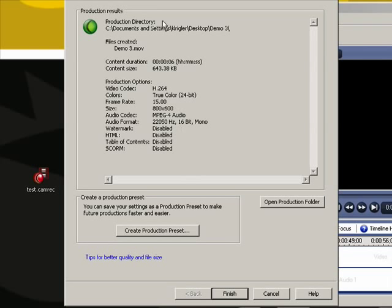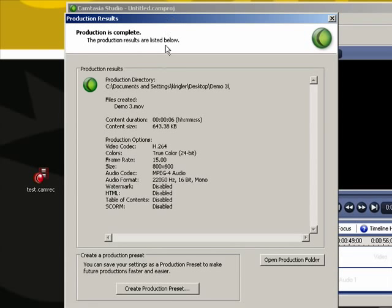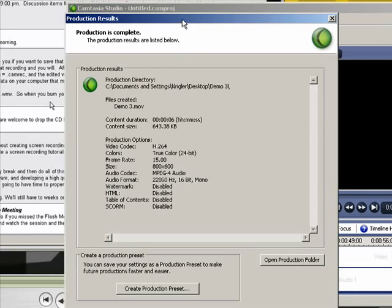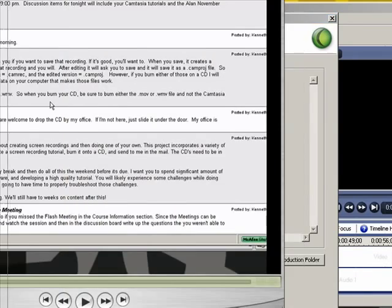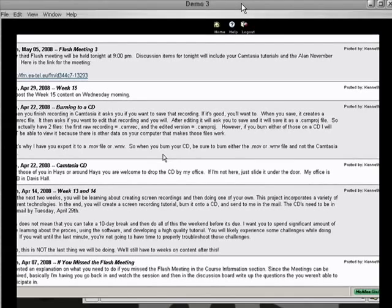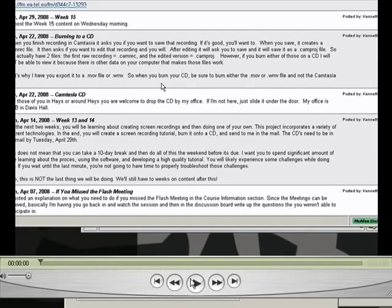Okay, now that it's finished, it gives me the production results, all the information that I see here. It should also bring up that movie file that you see here that I could go ahead and play.